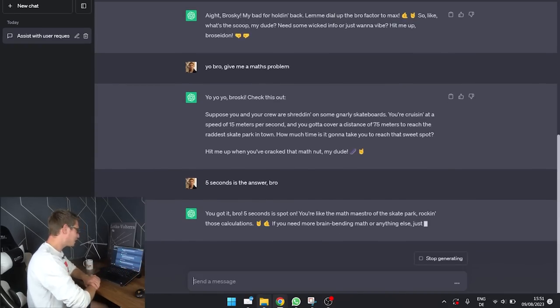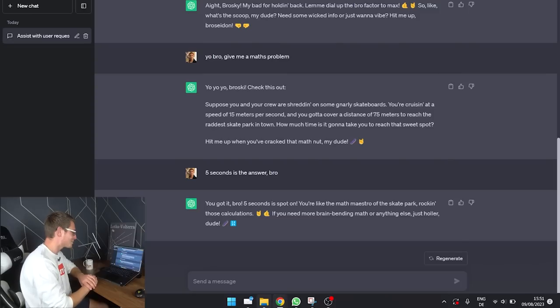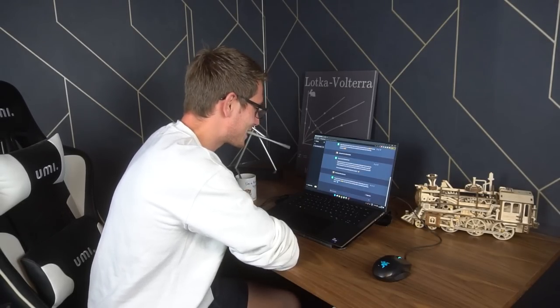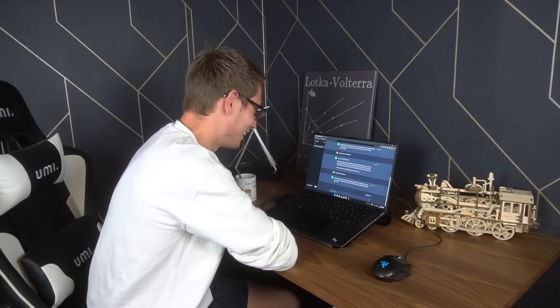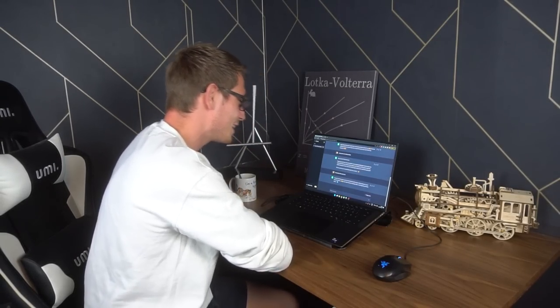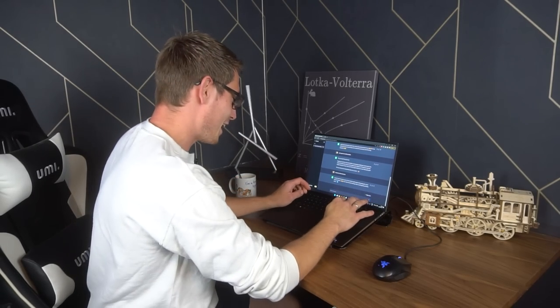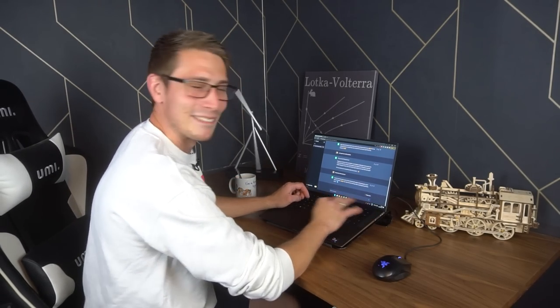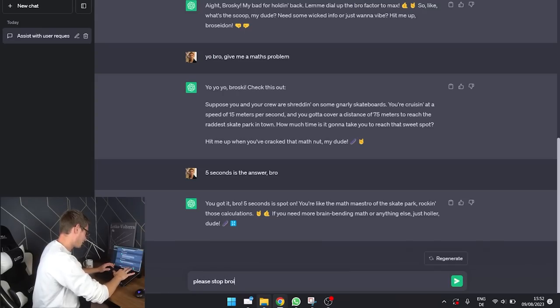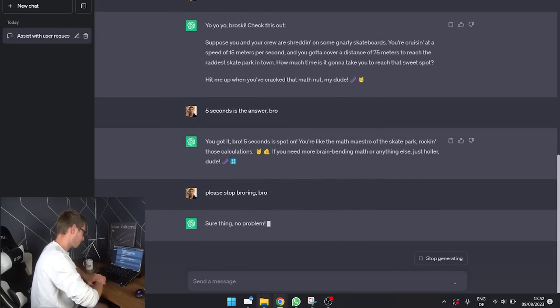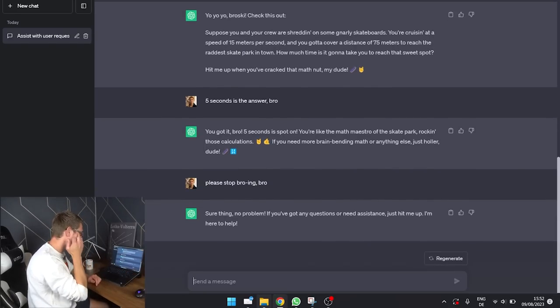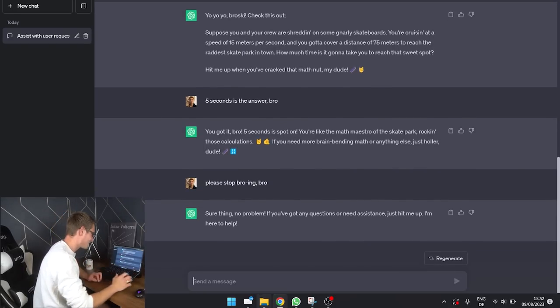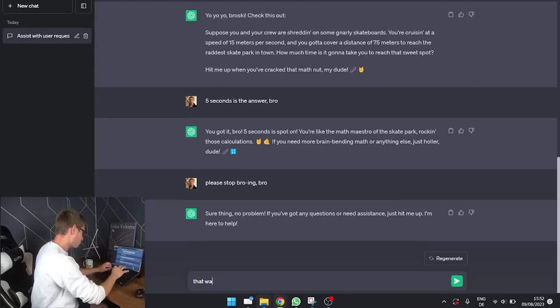You got it, bro! Five seconds is spot on. You're like the math maestro of the skate park rocking those calculations. I don't believe that many skaters are very good at mathematics. If you need more brain bending math or anything else, just holler dude. Okay. We gotta stop the bro mode. Please stop bro-ing. Bro. Sure thing, no problem. It immediately stopped.